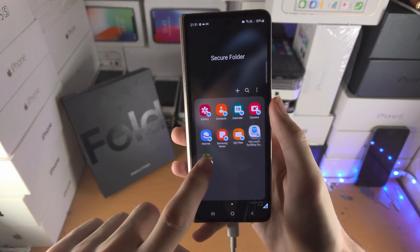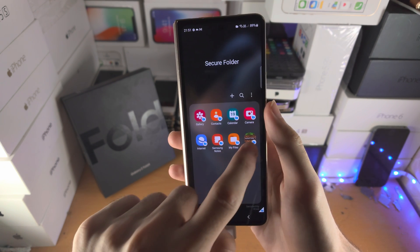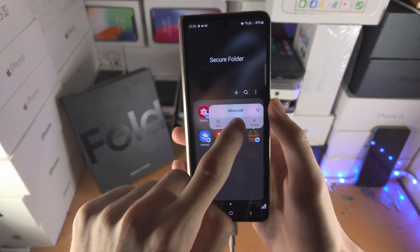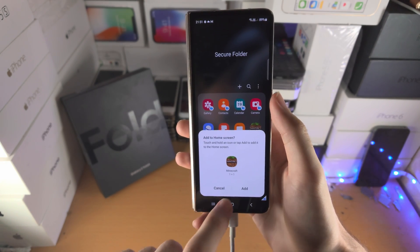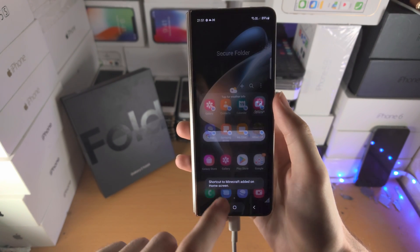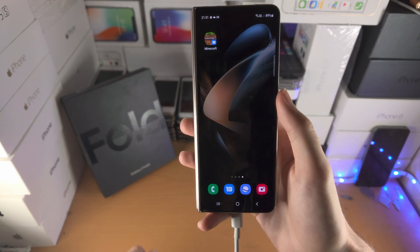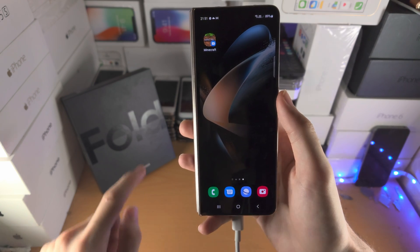The final step is to long press on the app, tap Add to Home, then Add, and now the Minecraft shortcut is added on the home screen.